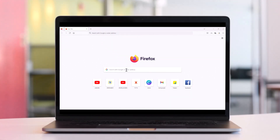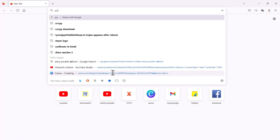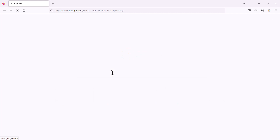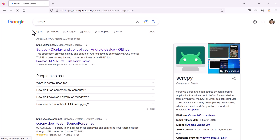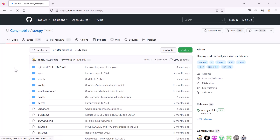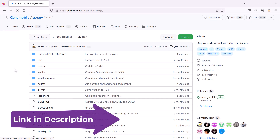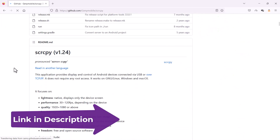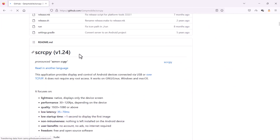First of all I will show you where you can download the scrcpy software. You can search S-C-R-C-P-Y and hit enter. You'll see this is the GitHub page, so you just click here and you can see the details about scrcpy.